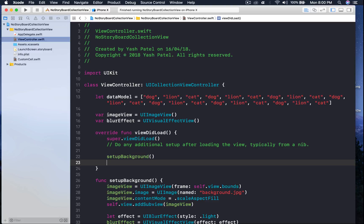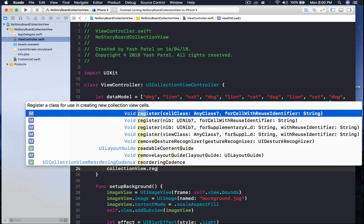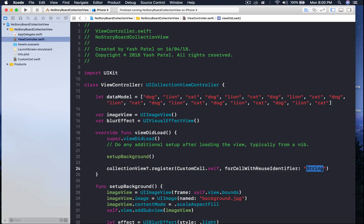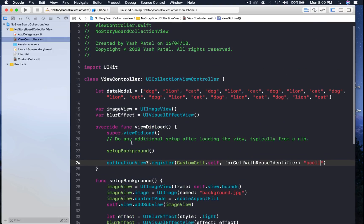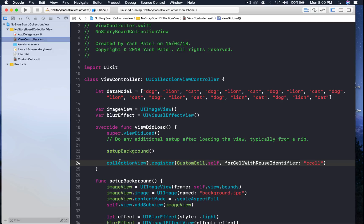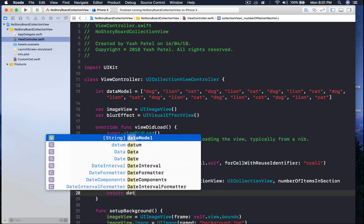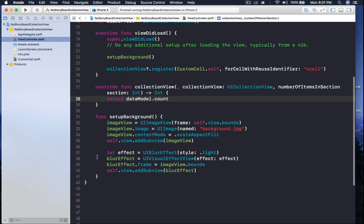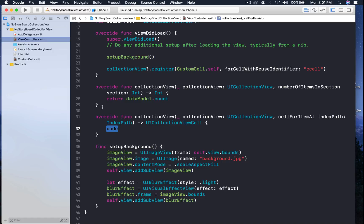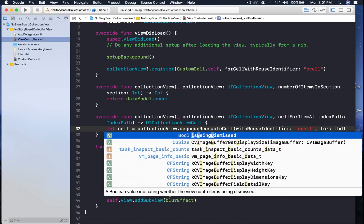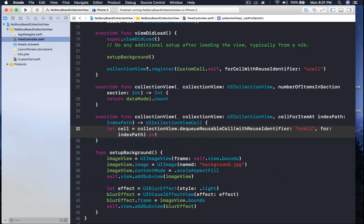Back in the main file, we assign the custom cell to our collection view: collectionView dot register CustomCell dot self, with reusable identifier C-cell. Now we need two methods: numberOfItemsInSection — return dataModel dot count — and cellForItemAtIndexPath where we dequeue the reusable cell with identifier C-cell at indexPath and downcast it as CustomCell.